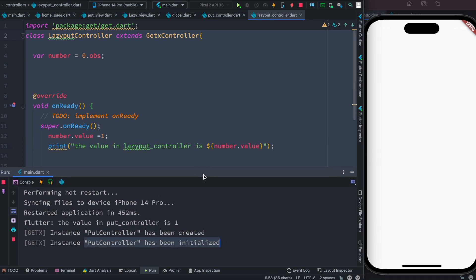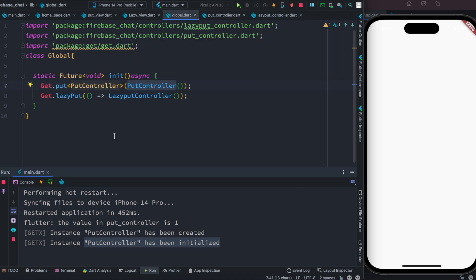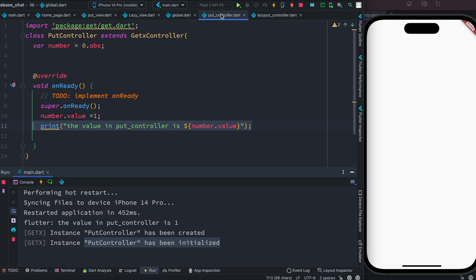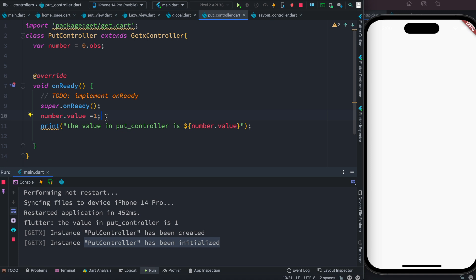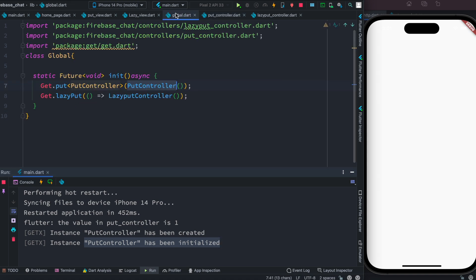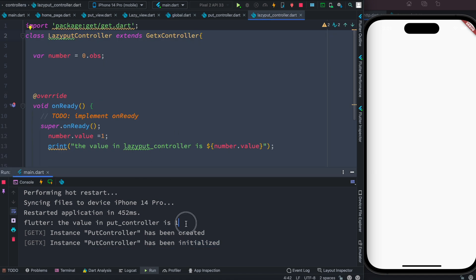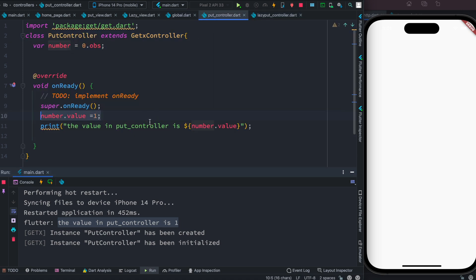So if you have controllers and you want to load them differently — one with put and one with lazyPut — with put, everything is created and initialized immediately. This includes any variable inside the onReady or onInit method. The instance is created and initialized at the same time. We get a message from PutController but no message from the LazyPutController side.